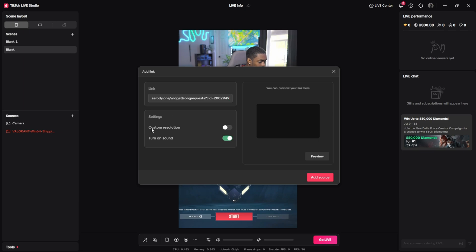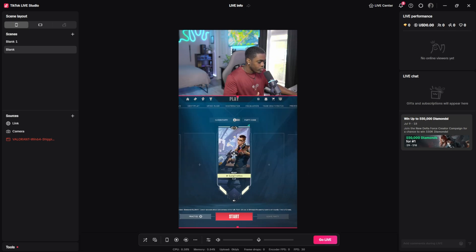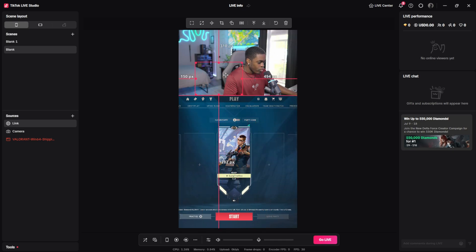It does give you the option to change your resolution so you can make it bigger or smaller. However, I'm just going to leave it as is. I'm going to select add source and then it's going to pop up right here. You can put this wherever you want. I'm going to put mine right here in this corner.